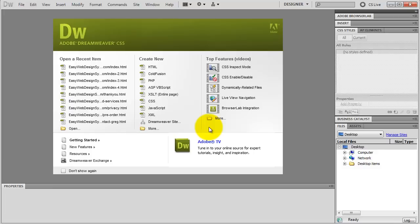Hey everybody, Greg Davies here. In this video I'm going to show you how to set up your website using Dreamweaver. In the first video we created the site design, all the images, and now we're going to put the website together.